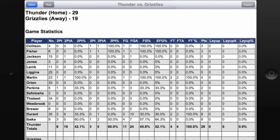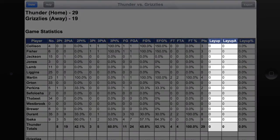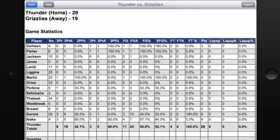Keep in mind that the information that you see will be dependent on the information you track during the game. For example, in this game I did not use the shot chart, so in the Layup columns you'll notice that I have zeros across the board. This isn't because there weren't any layups made — this is because I didn't track where the shots were made from, so there are no layups recorded specifically. Whenever you're tracking, keep in mind that the more information you're willing to track, the more detailed reports you'll get.